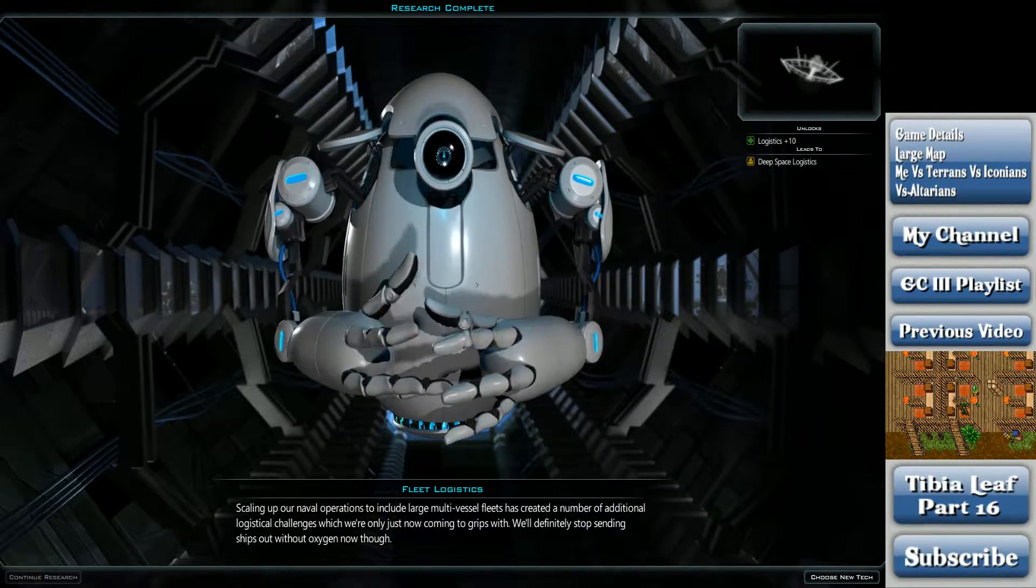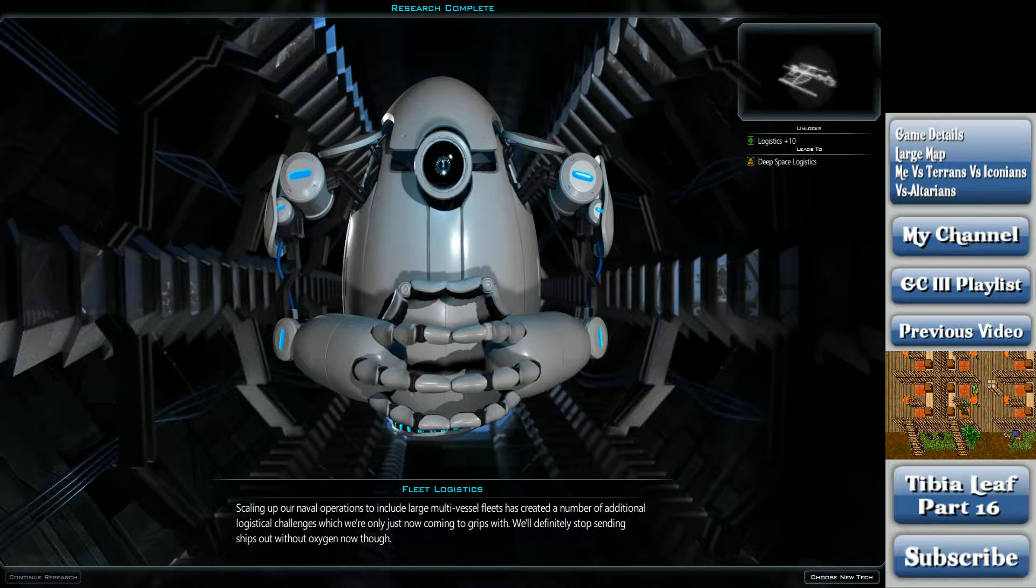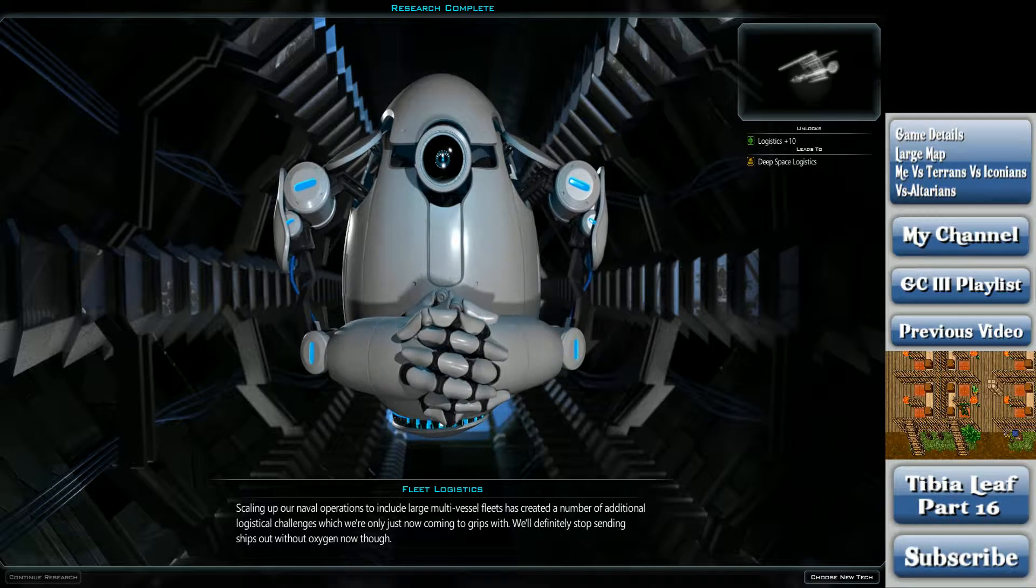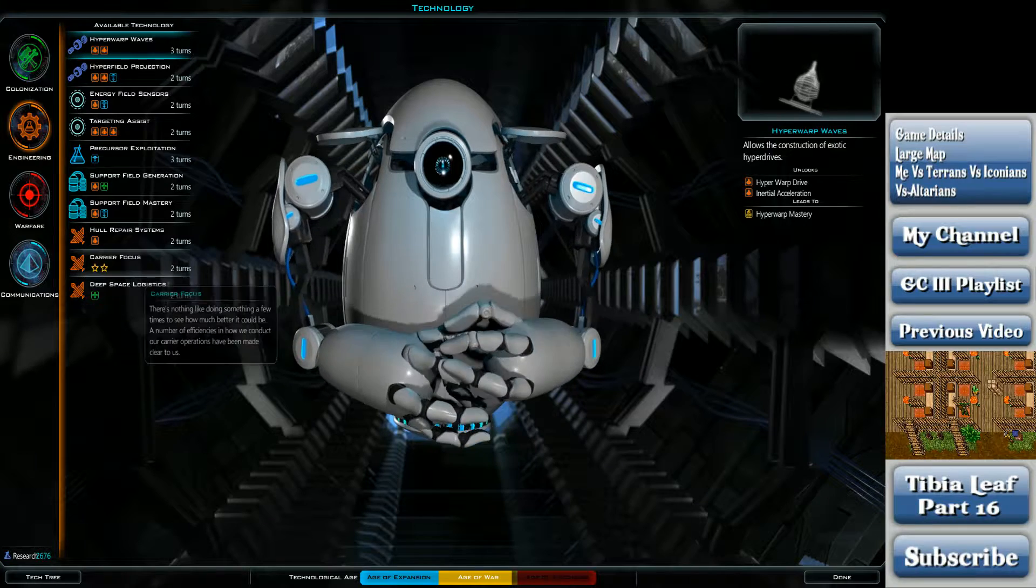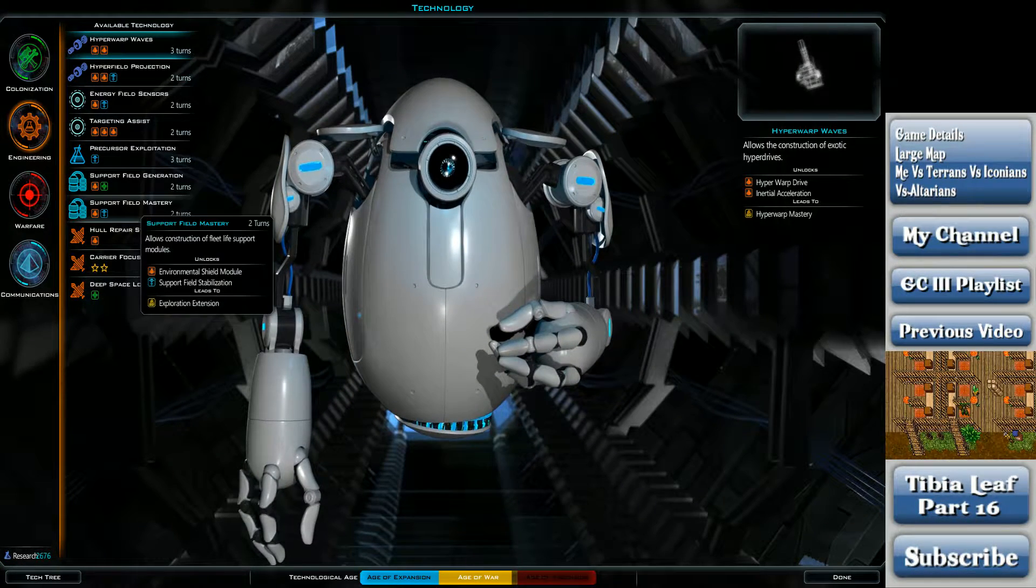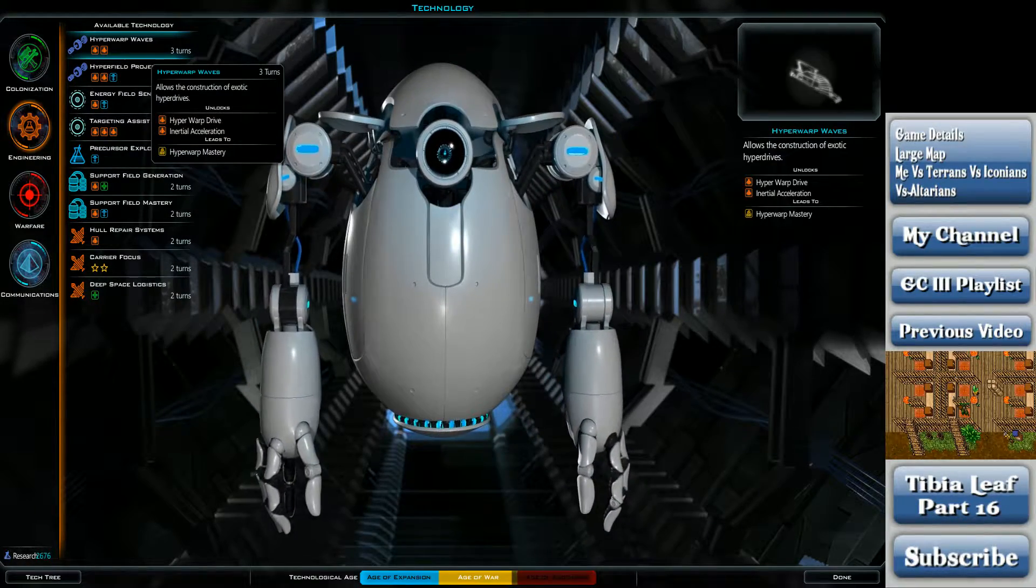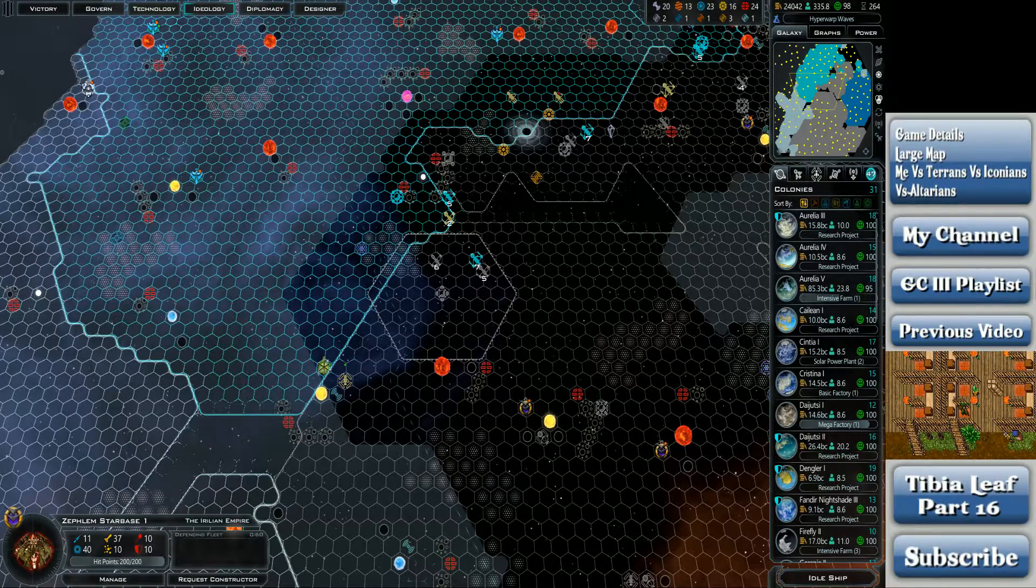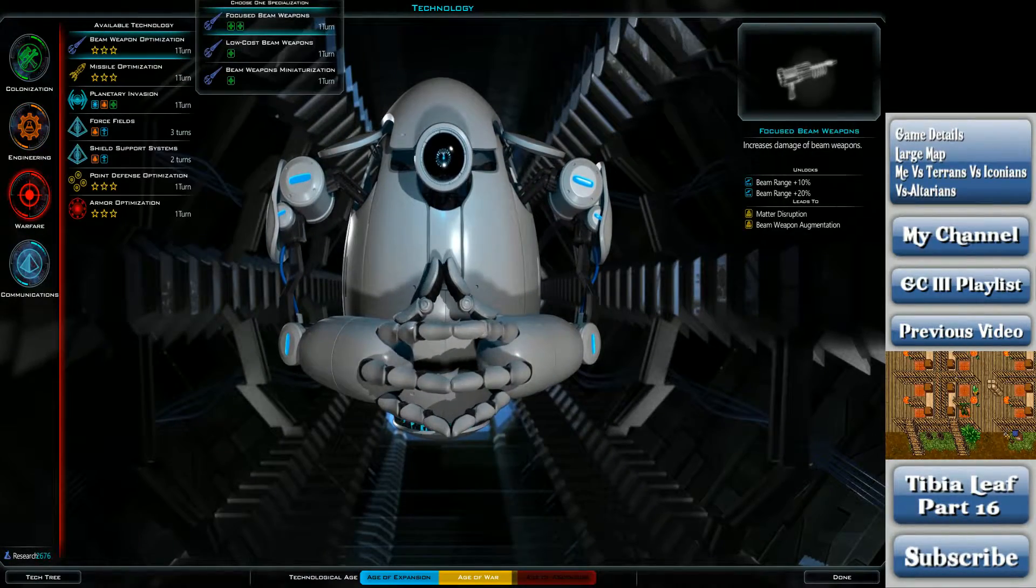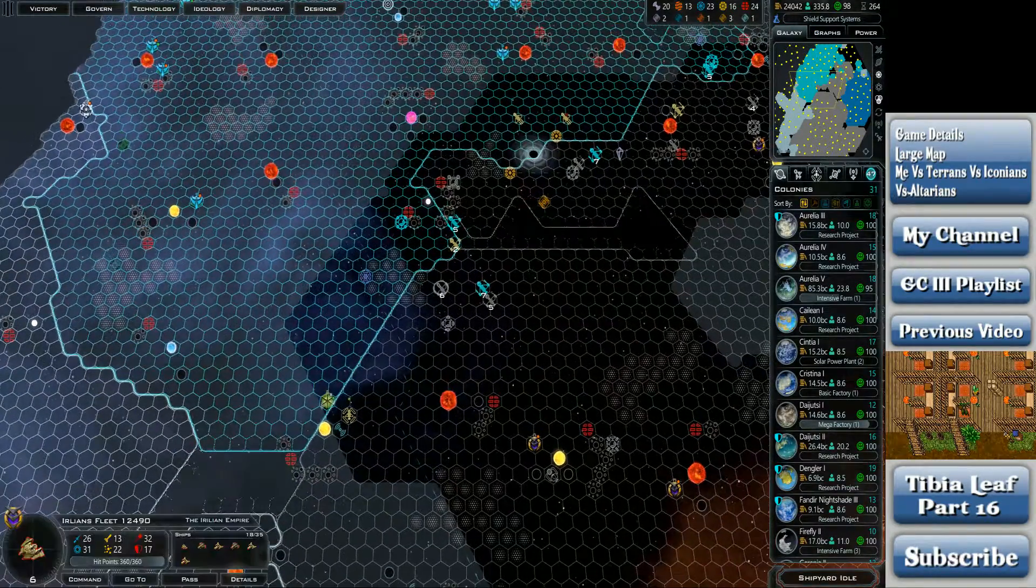Scaling up our naval operations to include large multi-vessel fleets has created a number of additional logistical challenges which we're only just now coming to grips with. We'll definitely stop sending ships out without oxygen now though. That's good. I don't think I need any more logistics for now. Let's pick up the hyper-warp drives. No, let's not pick up the hyper-warp drives. Change of plans. Maybe go in actual warfare. Force fields? Shield support systems? Let's get shield support systems.